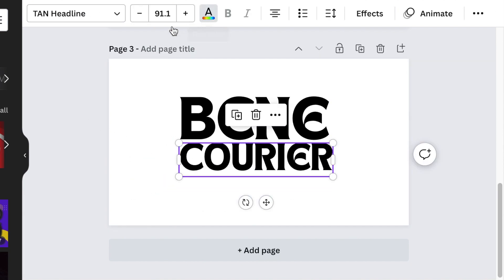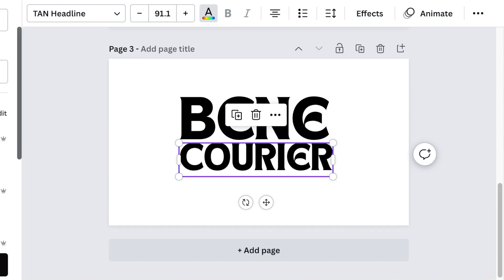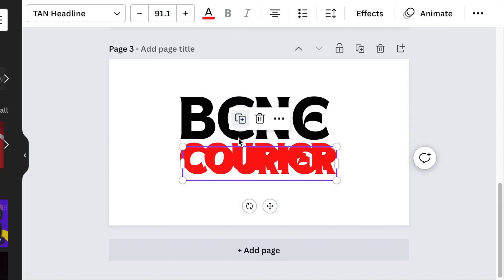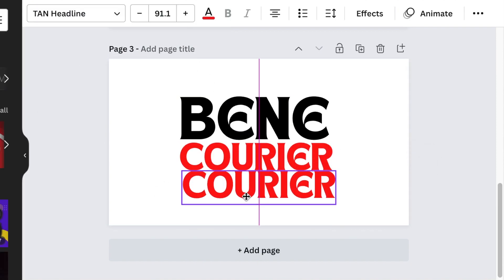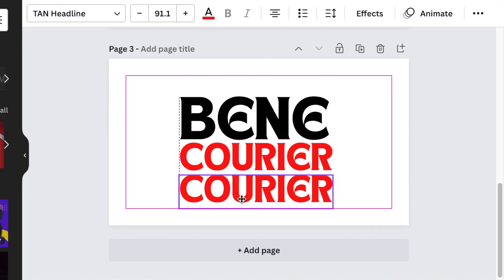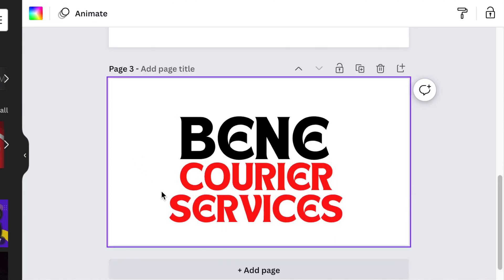We'll change the color for that one and make it a nice red, and we are going to duplicate the last part of our text, services.